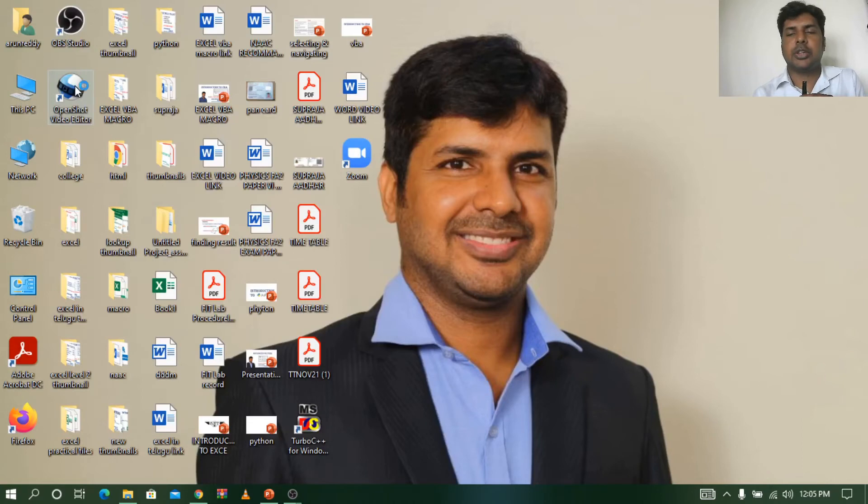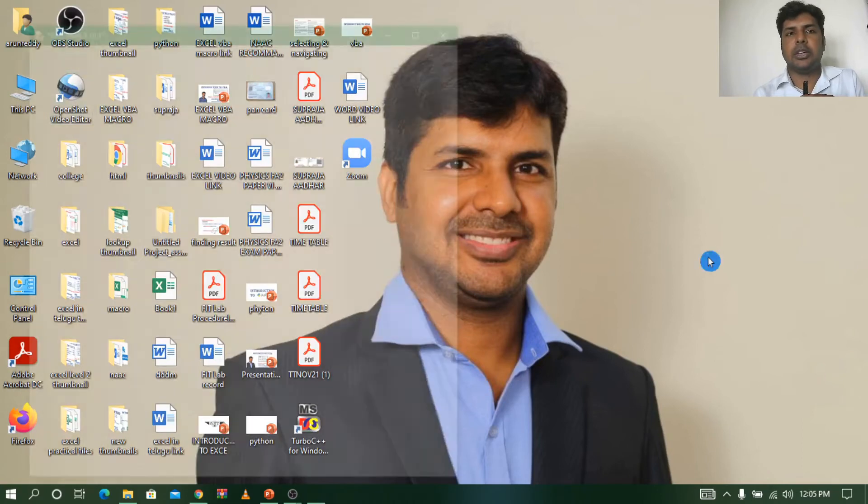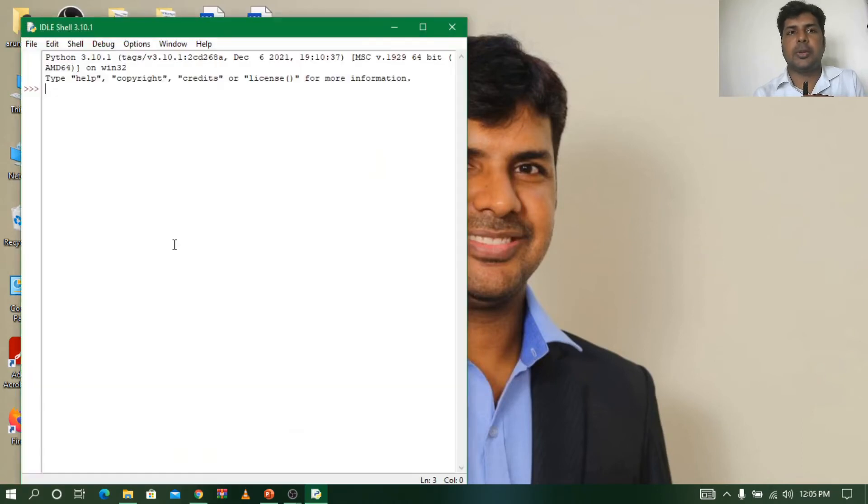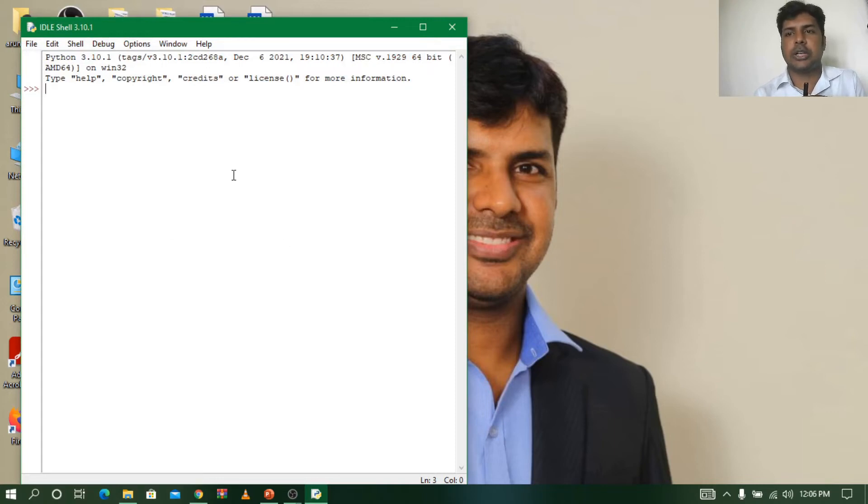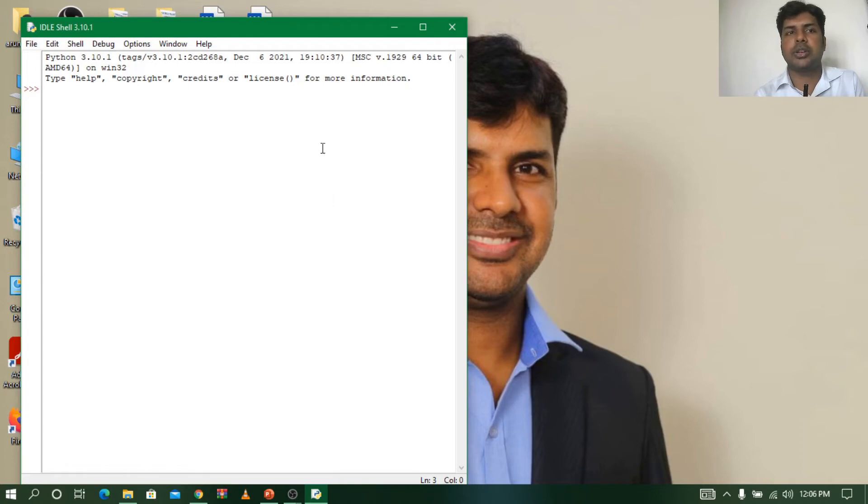So when you click on IDLE, automatically a new window will be opened. This window is called IDE or you can also call it a shell. This is the platform or shell where we write the program.